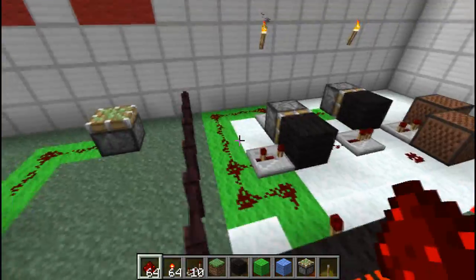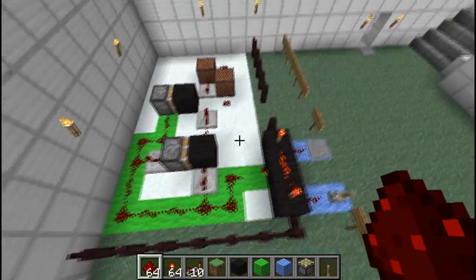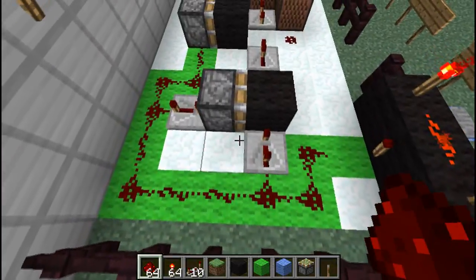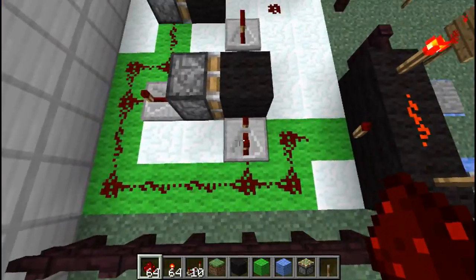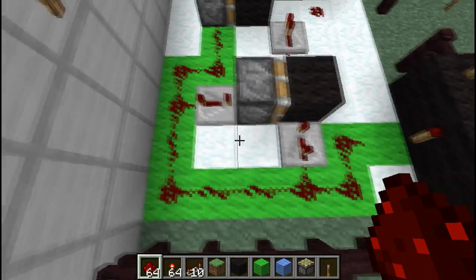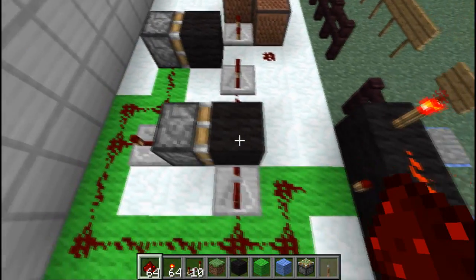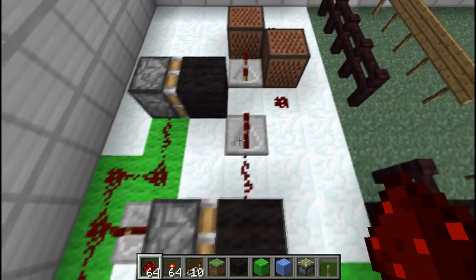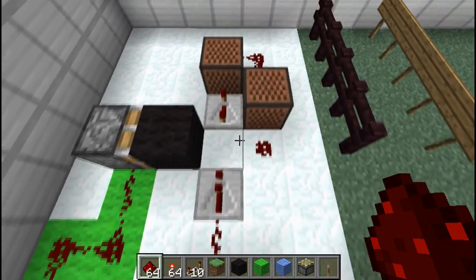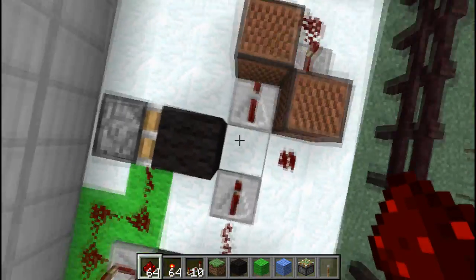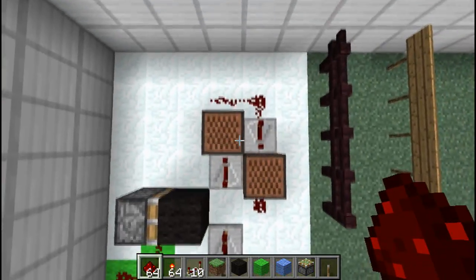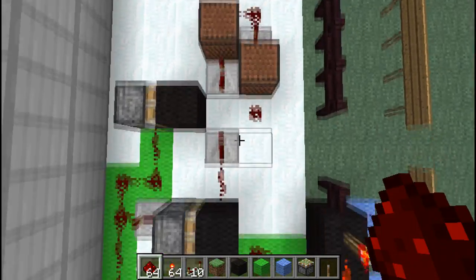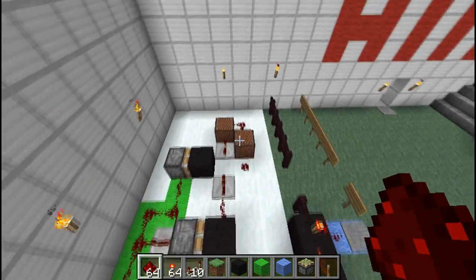I'll show you how it's built. Basically, just AND the inputs as we've done. This repeater is set to 3 ticks, and that one is set to 4 ticks. This just creates a pulse which is fed into here, and it's just a little clock using note blocks. It's really easy and it works well.